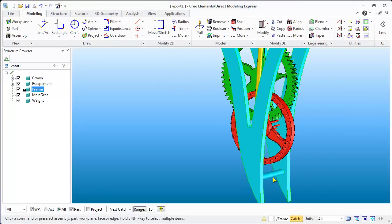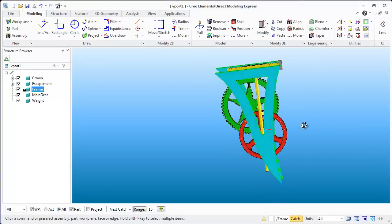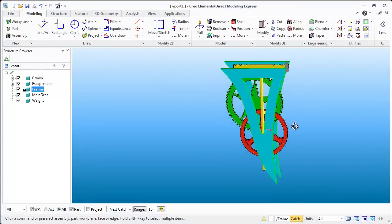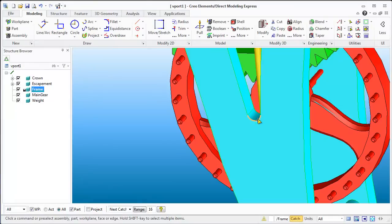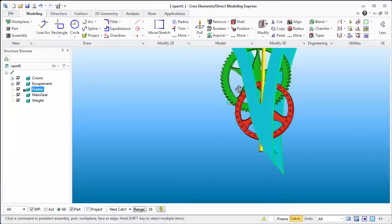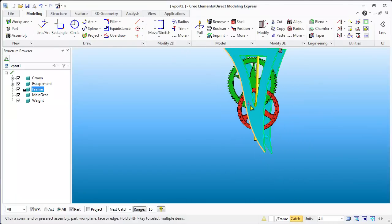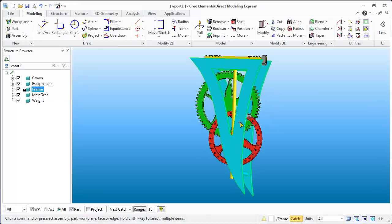Let's move it down, hit the middle mouse button to accept, and we've got that frame. We can tweak this a little bit — maybe delete this and extend the inner outline to make it a little more aesthetically pleasing. Let's zoom in here a bit.